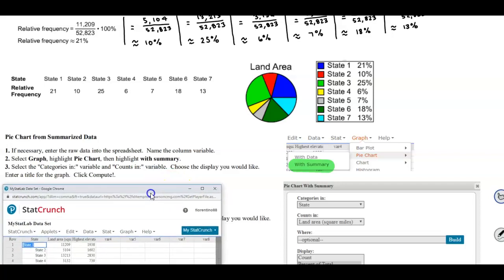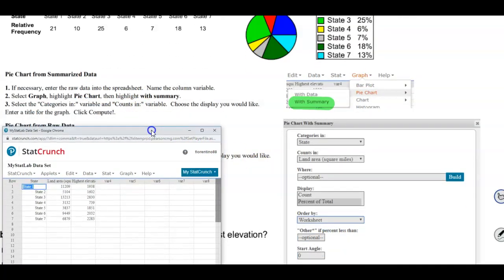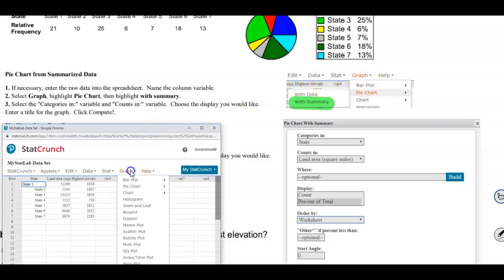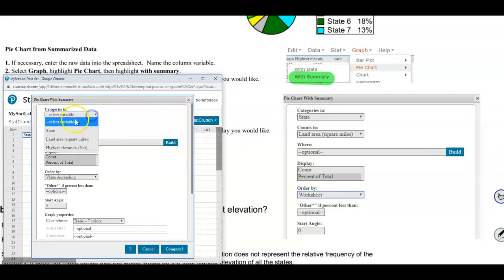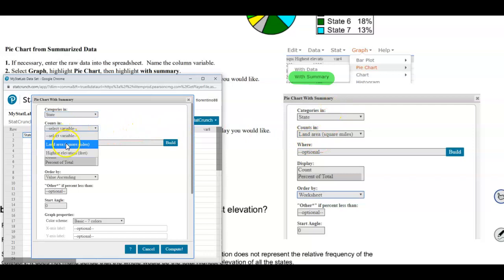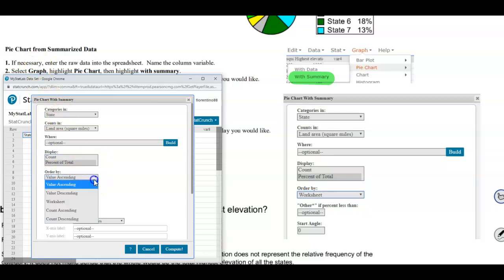We're not looking for the pie chart from raw data; we want the pie chart from Summarize Data. We go to Graph, select Pie Chart, then With Summary. We select the categories column which is the state column. Since we're creating the pie chart for land area, we select land area — not the highest elevation. We leave the optional field as is, and instead of count, we want to find the percent of total. We deselect count and select percent of total, then order by the worksheet order.